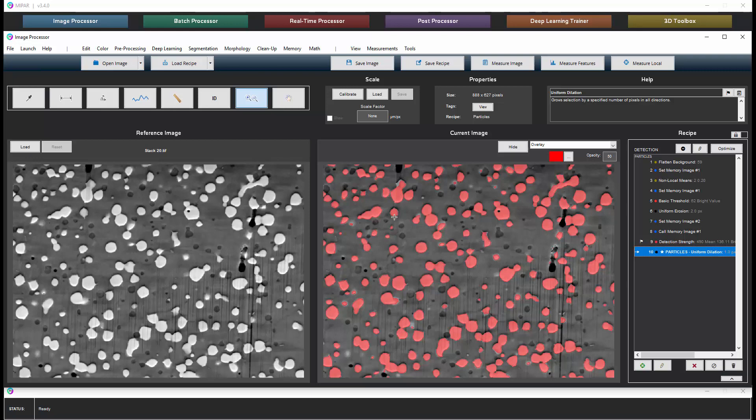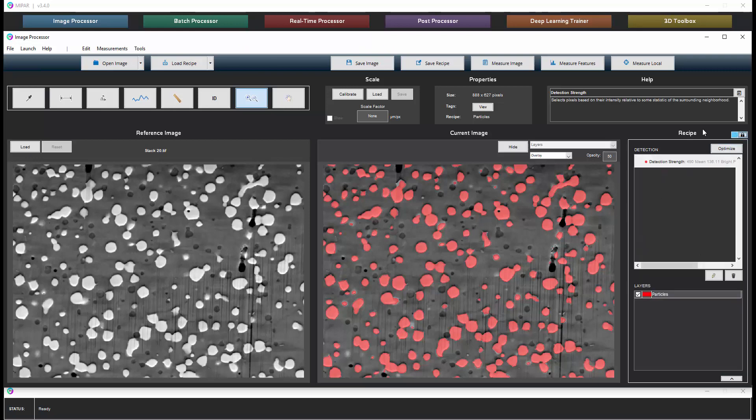We'll complete the particle separation in three dimensions after we have applied this recipe to all slices. We also would like to add a calibration factor. A calibration factor in X, Y, and Z is required to make a 3D reconstruction.